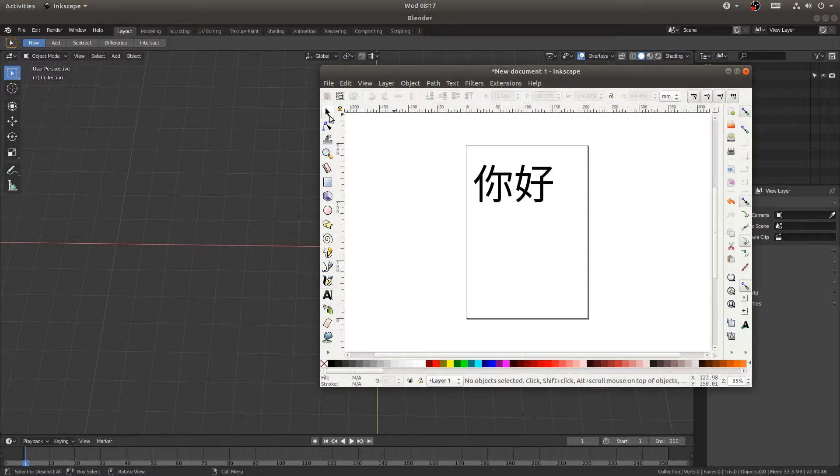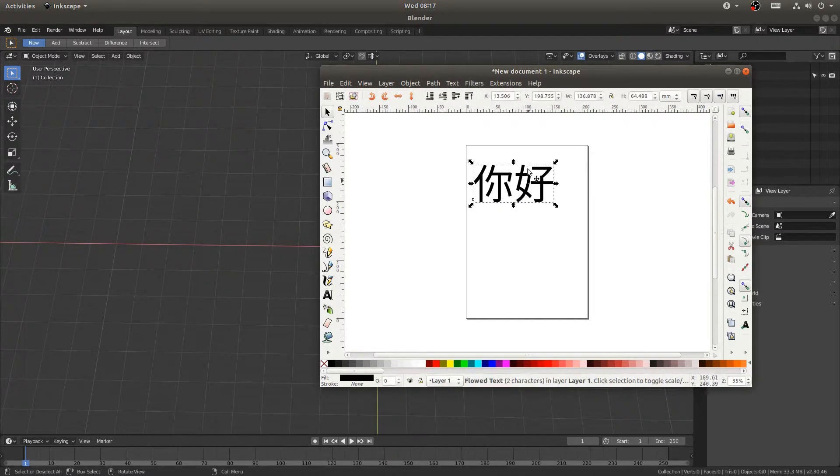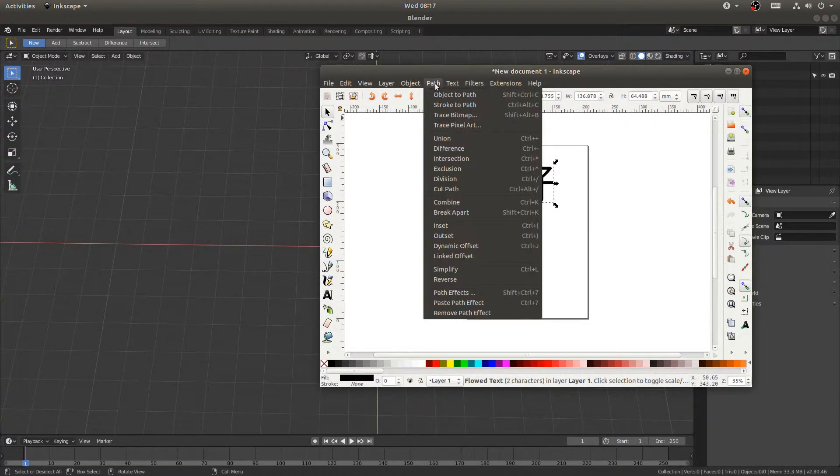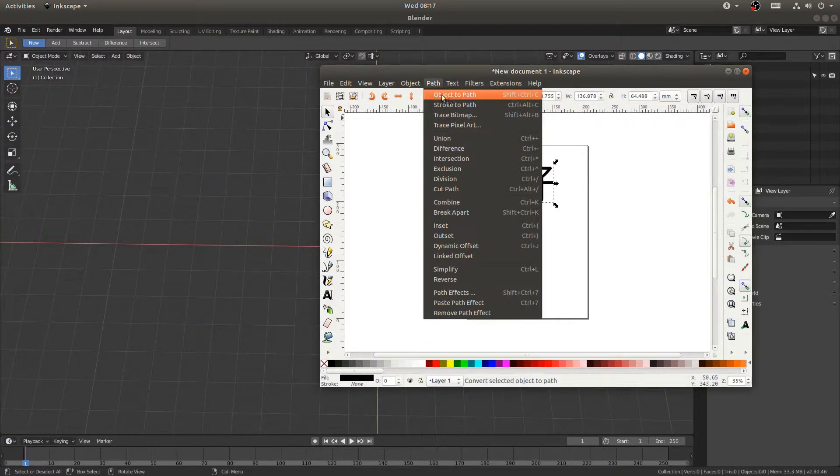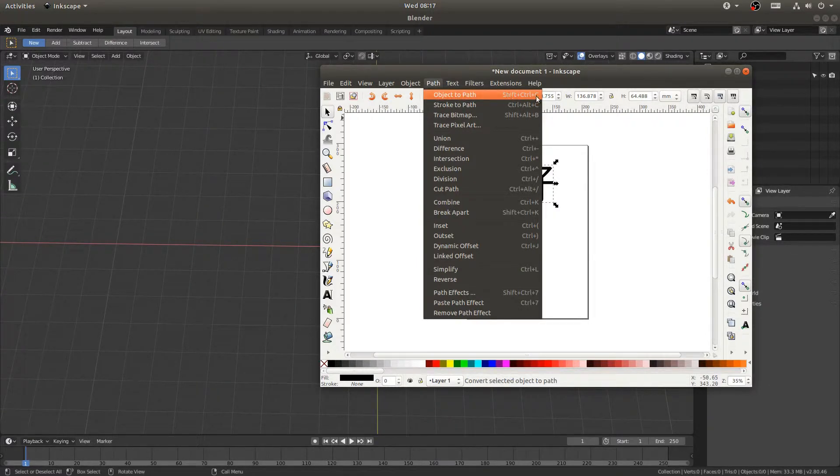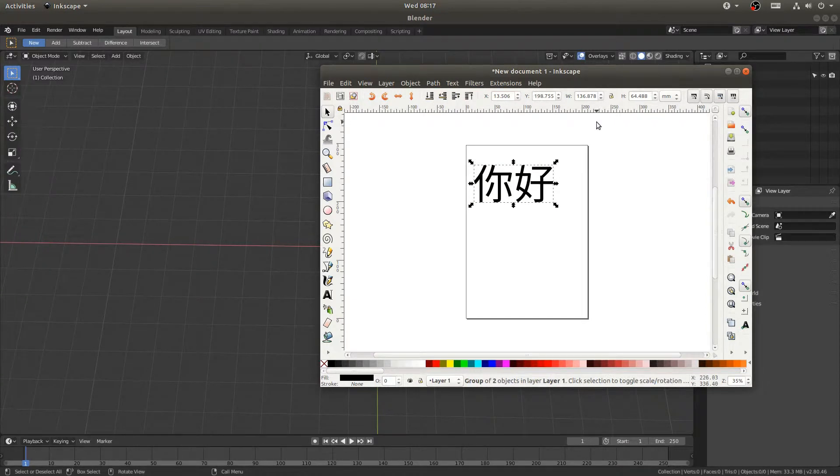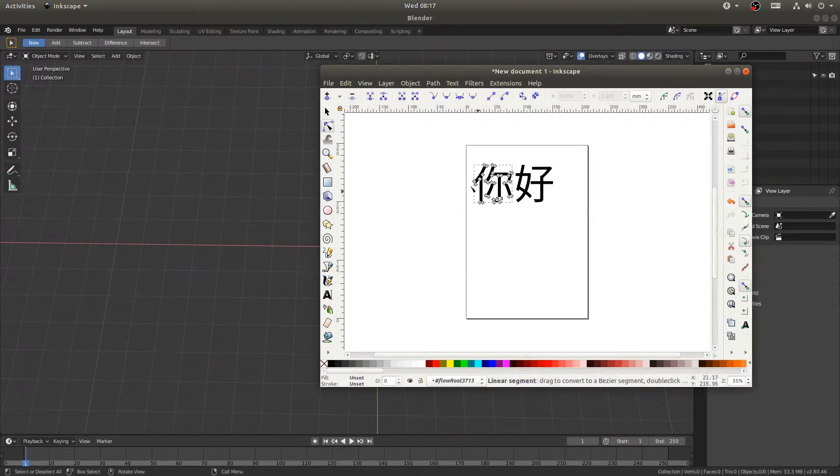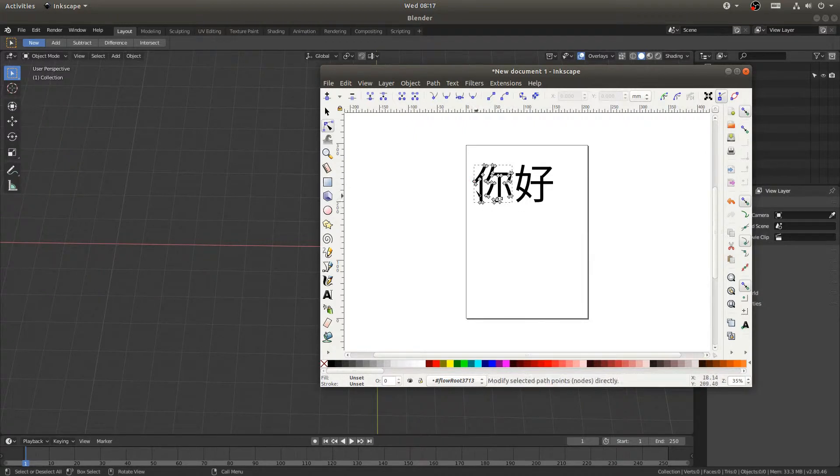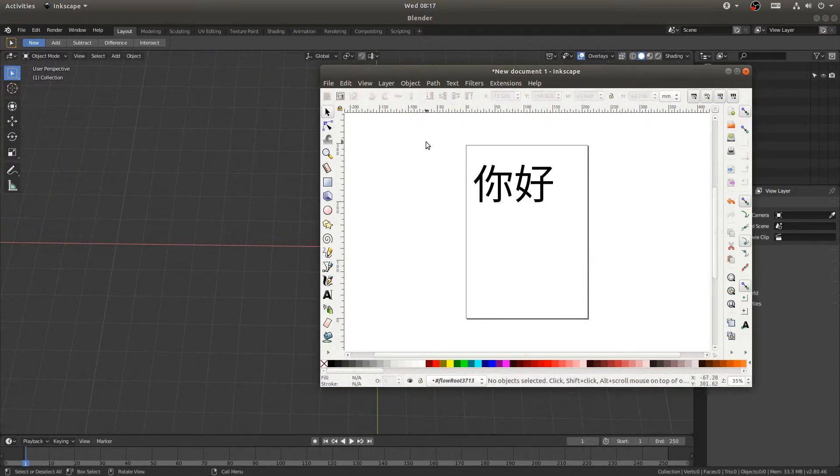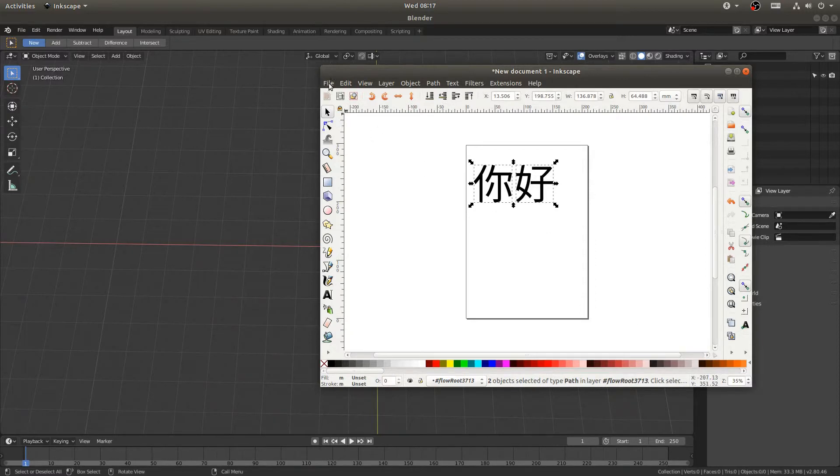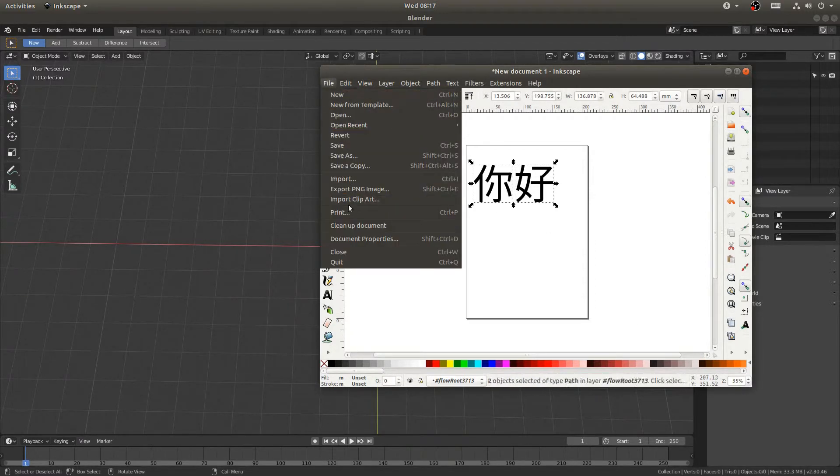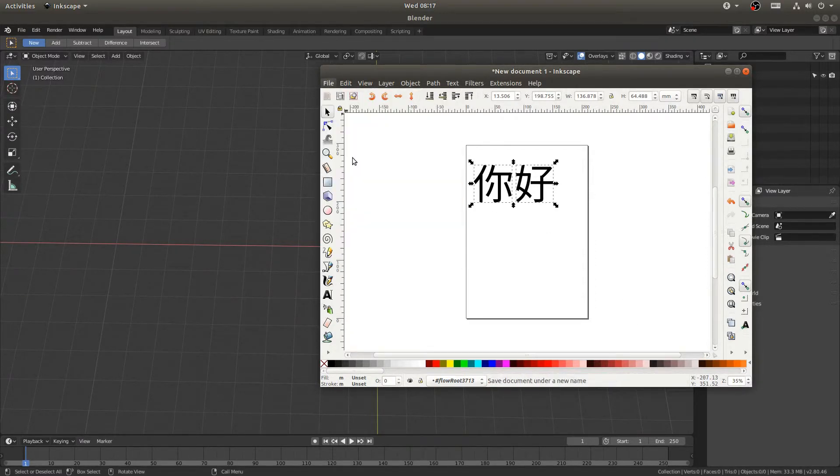Next I can grab my selection tool here and grab my text, and just go to Path and Object to Path, or Ctrl+Shift+C. And now you can see that my text, I can double click on it and you can see that it's changed everything into a path, which is great. So I'll select everything, hit File, Save As. I'll just save to the desktop as a drawing. Great.